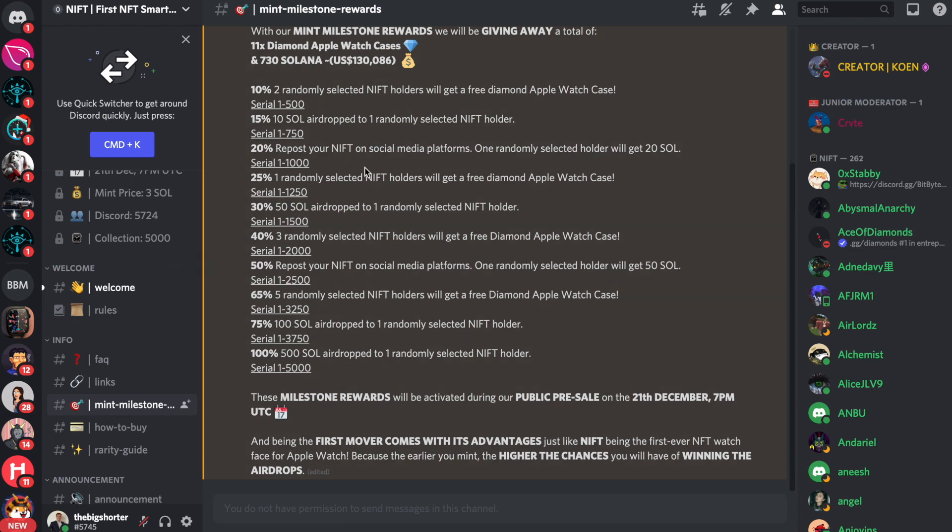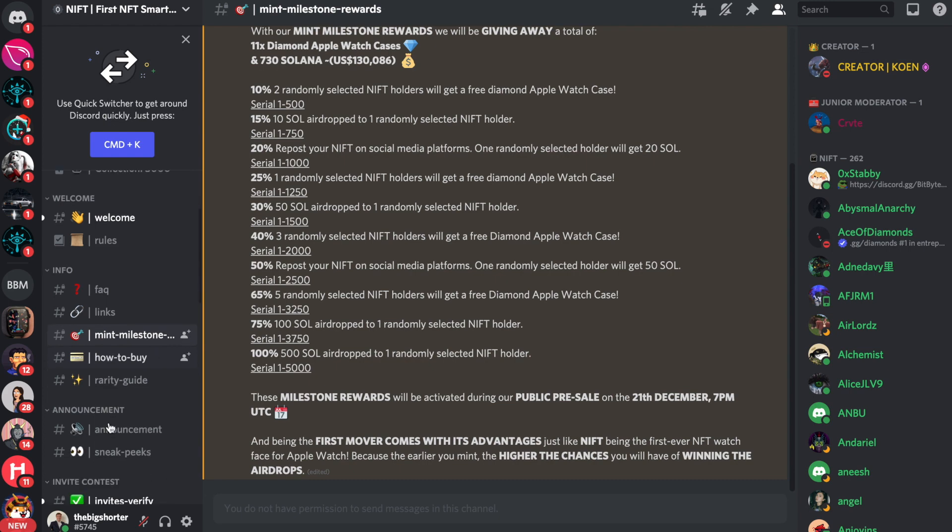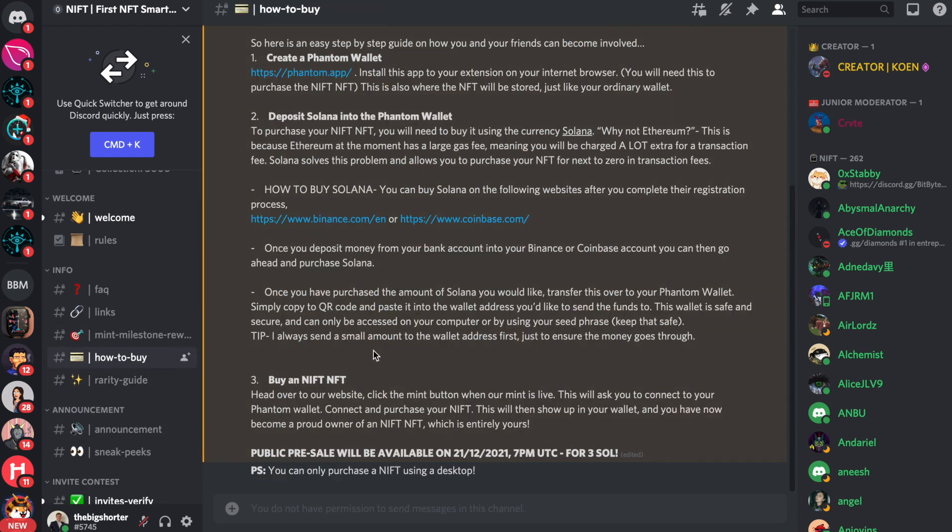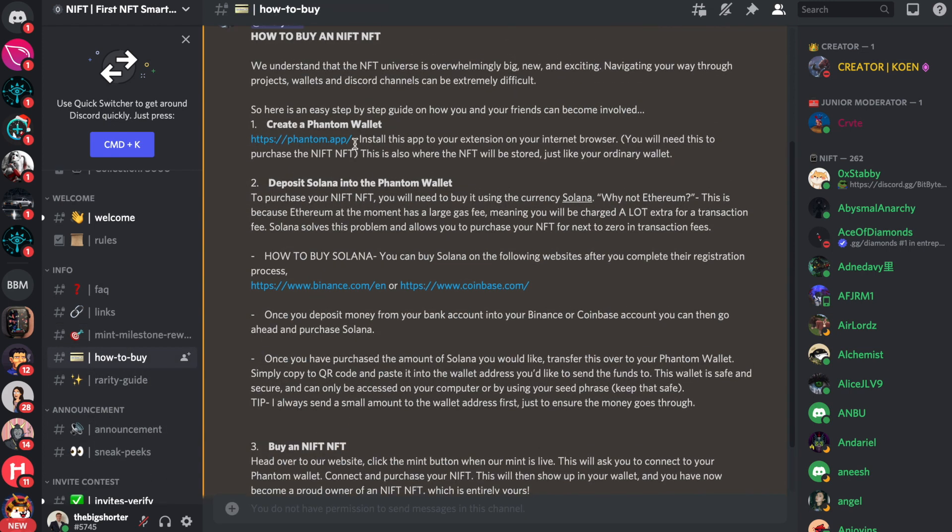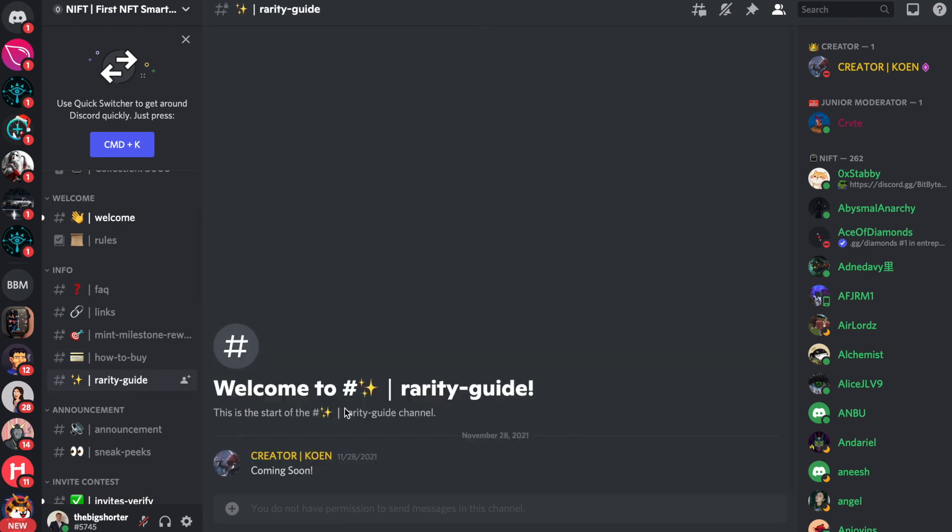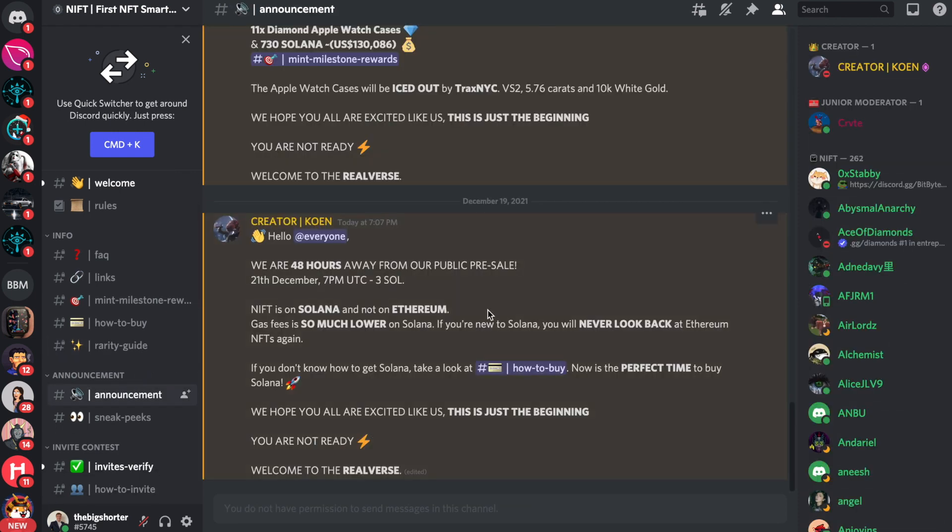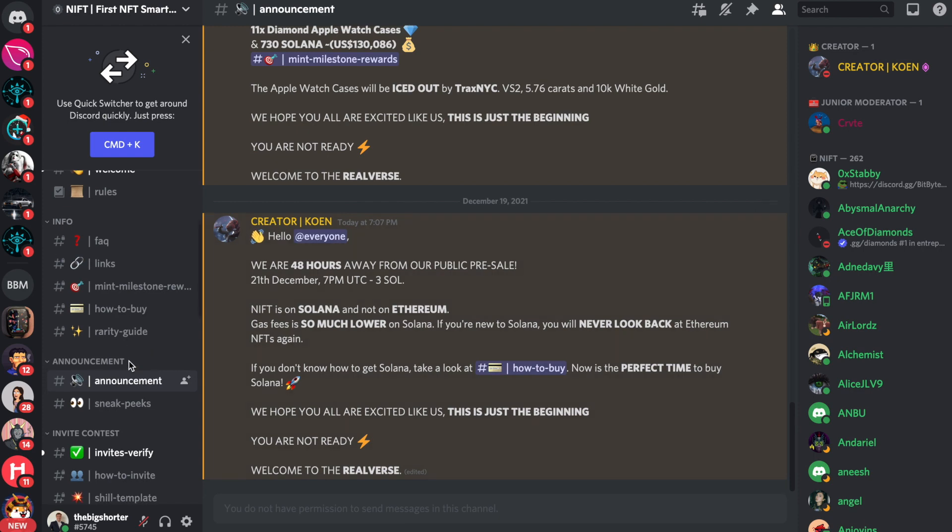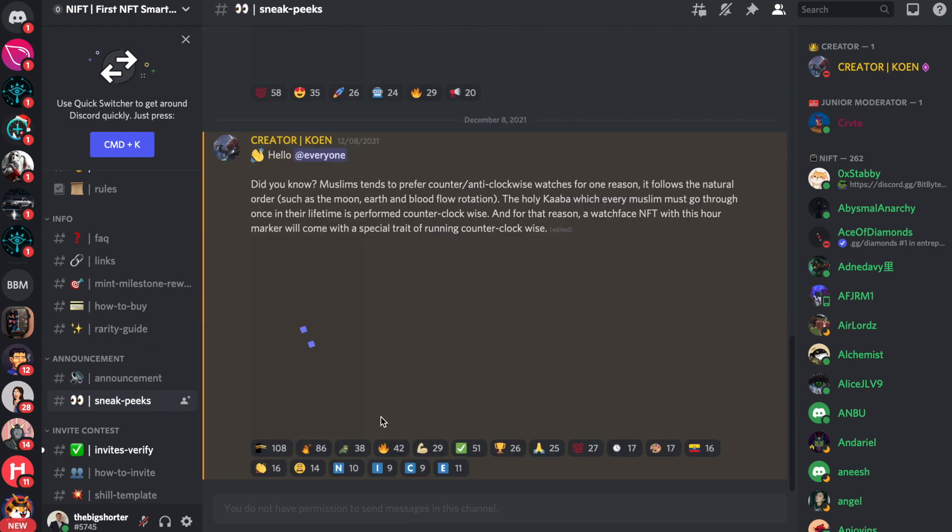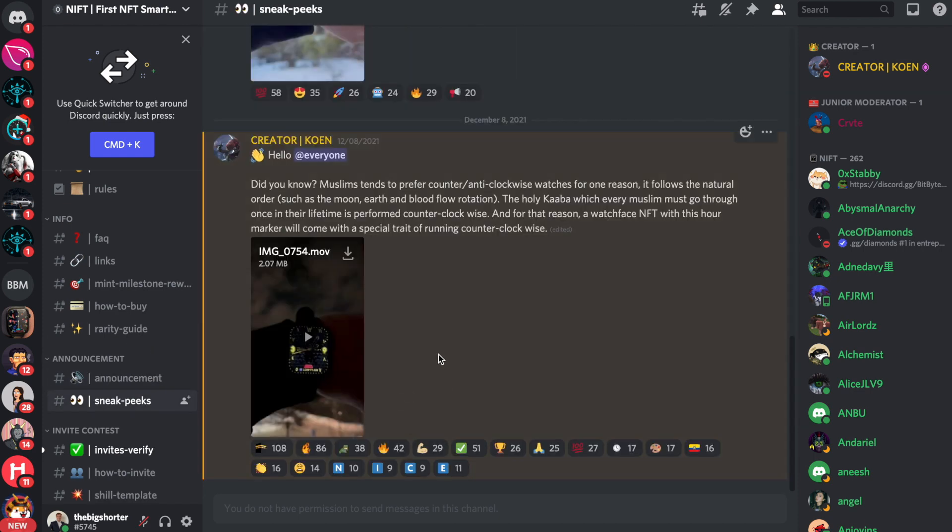You know, join there. Join the Discord because this is something that could be huge in the future. When it comes to how to buy, you create a phantom wallet. You transfer money to it. I'm not going to guide you through that too much. The Rarity Guide will be actually coming soon by the creator right here himself. When it comes to the announcements, 48 hours away from Public Mint. You can check everything out. Obviously, the sneak peeks as well. This is one of them right here.